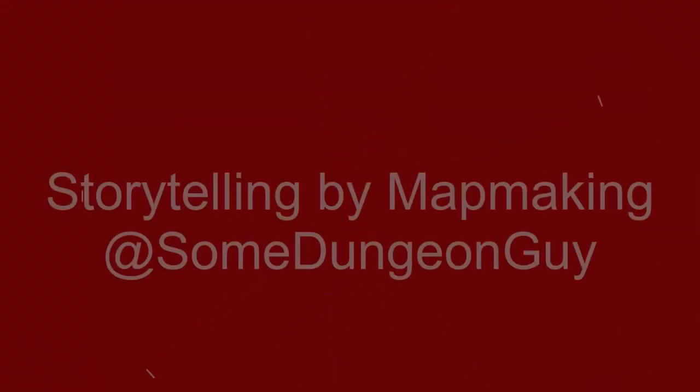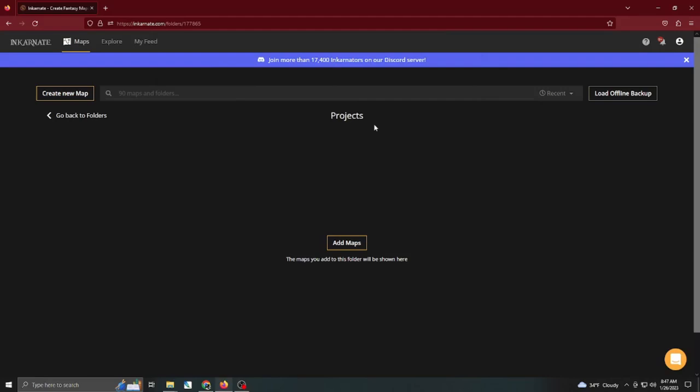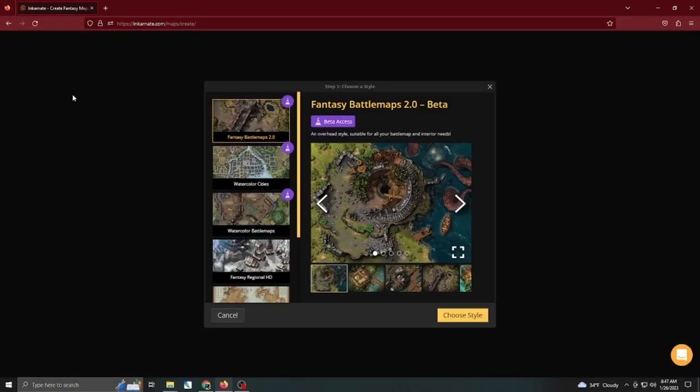Welcome back to the channel. I'm Sumlin Dungeon Guy. This episode is storytelling by map making. Alright folks, we're assuming you have a little bit of experience with Incarnate already, so I'm not going to consume every detail, though there is going to be some map making instructional pieces going on inside of this. Our goal here is to show how we can generate plot themes just by making a map.